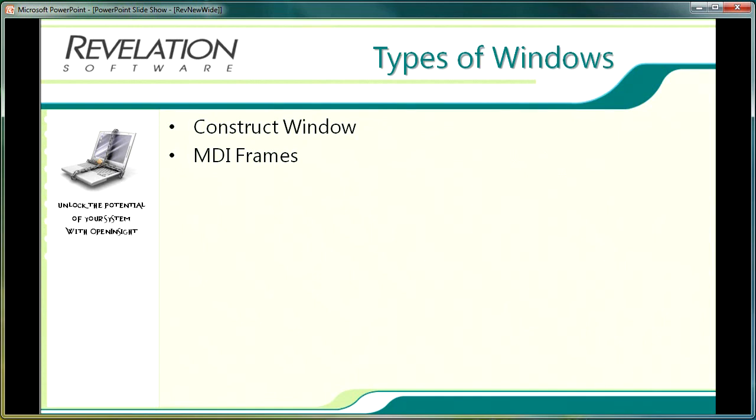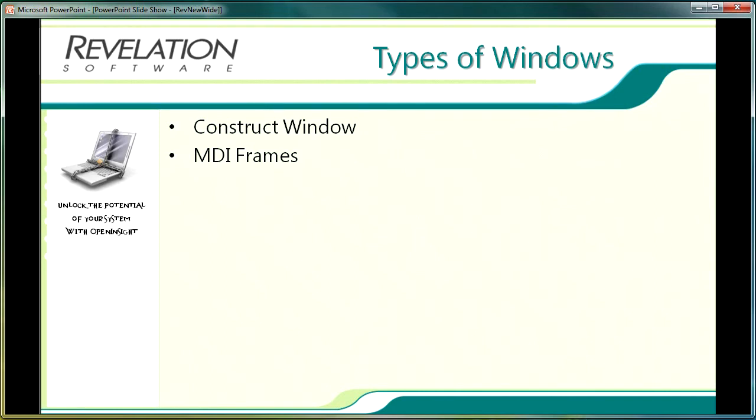MDI child windows can be viewed in the MDI frame as cascaded, tiled or the user can simply drag the screens around to suit themselves. The benefit to the developer is that there is only one menu bar and set of buttons for the application. This can also increase the usability of the application as it provides the user with one consistent set of application navigation tools. If an MDI frame was not used these menus and button bars would need to be included on each of the OpenInsight forms.